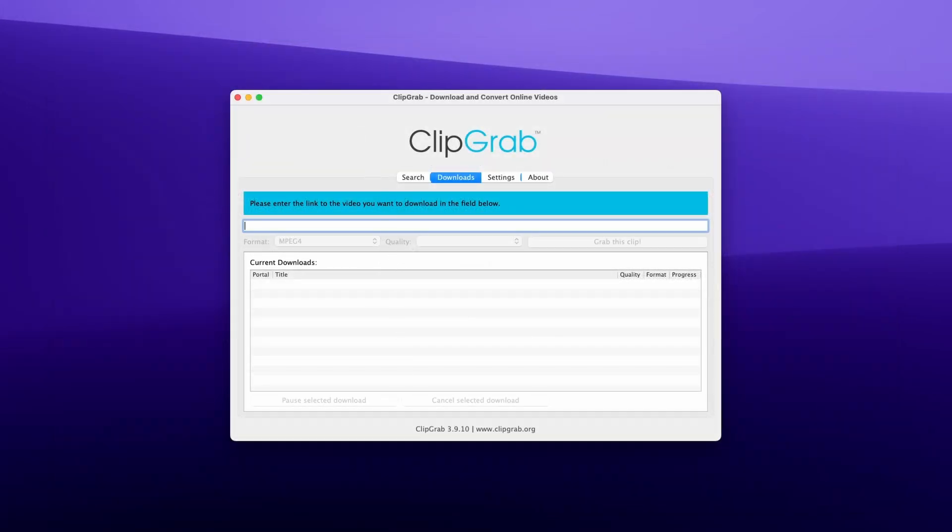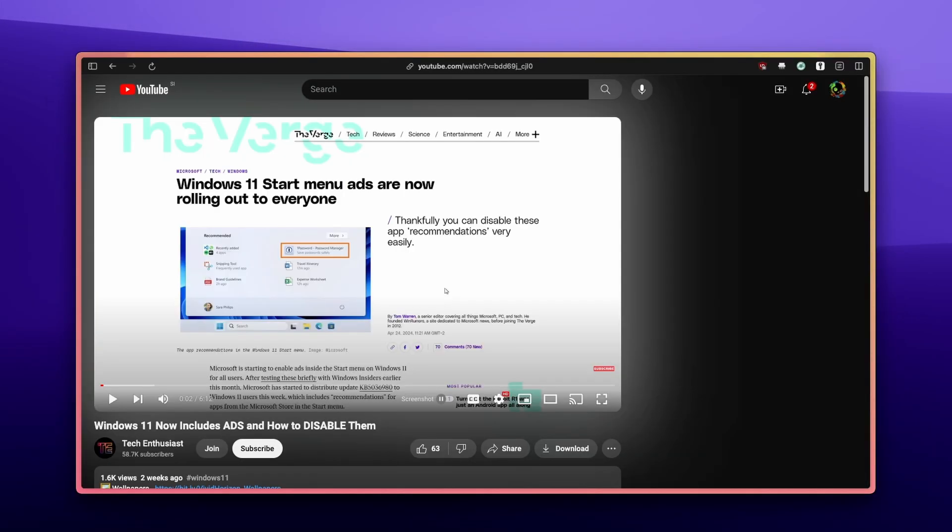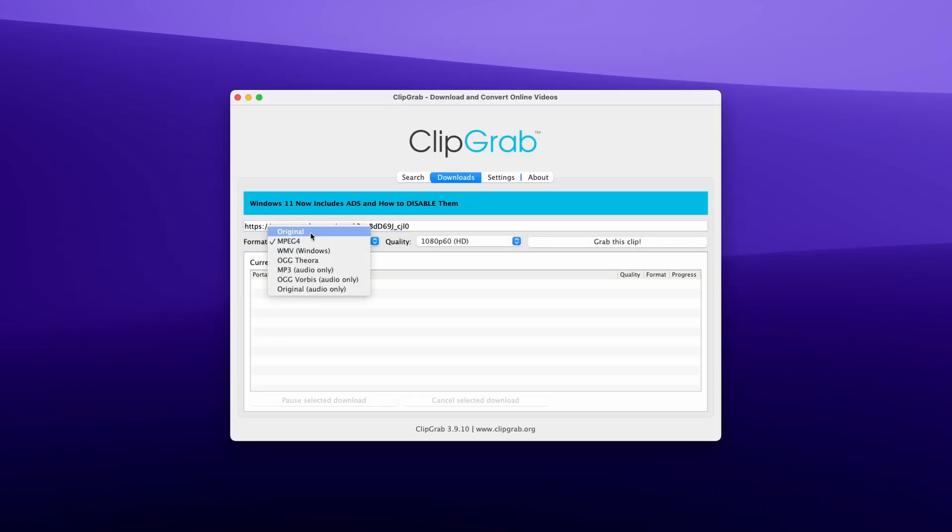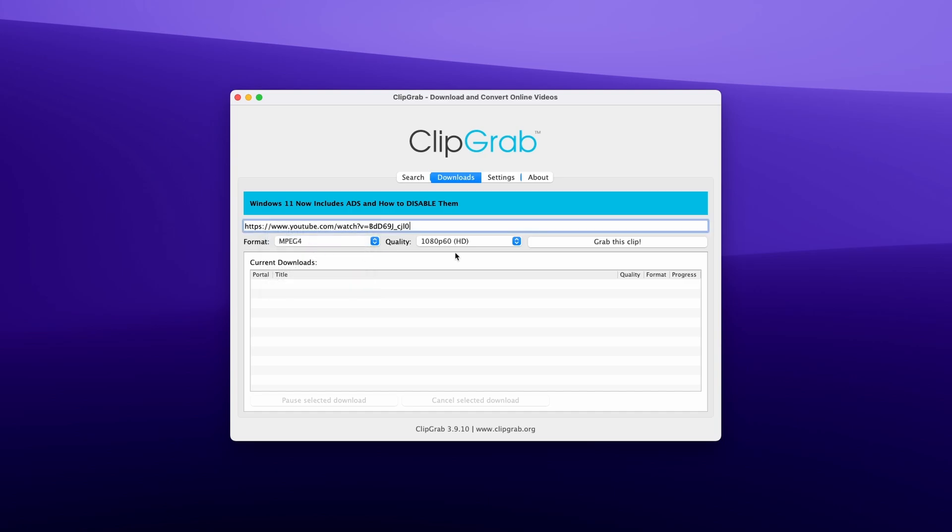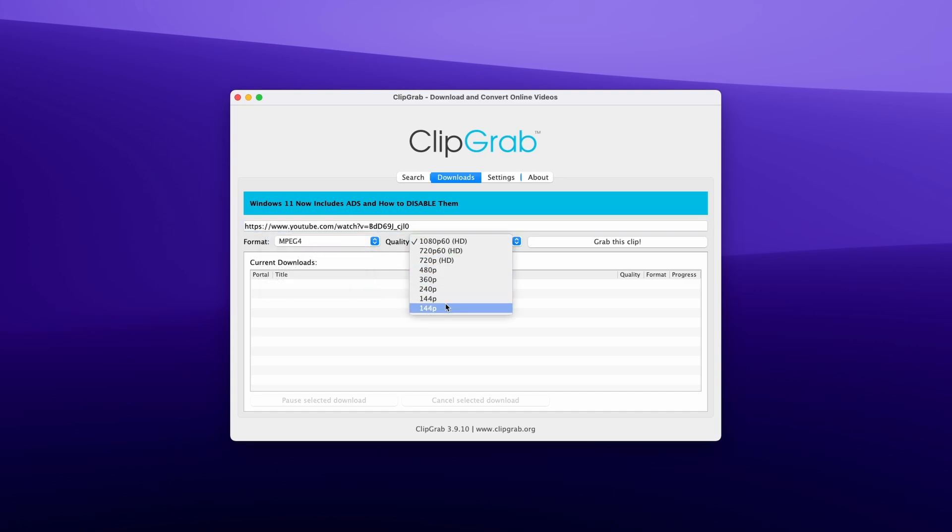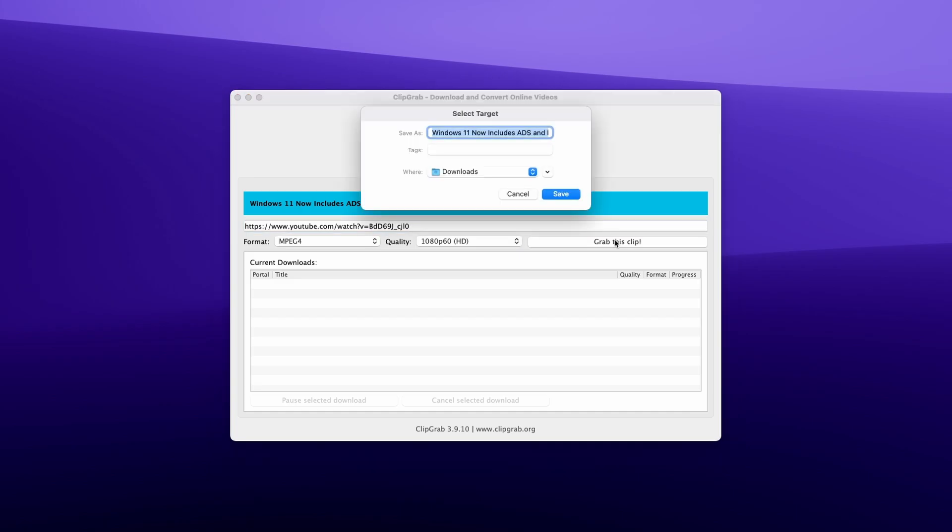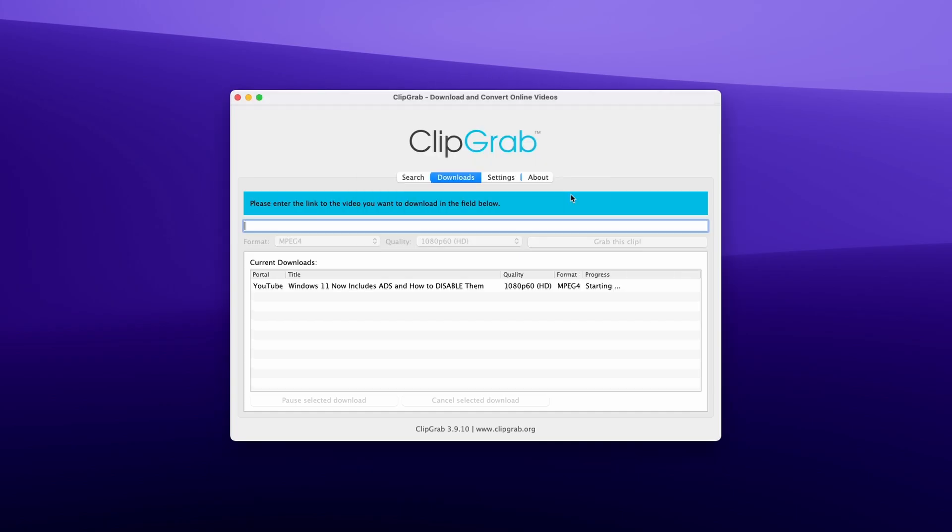It's even very easy to use. Just open ClipGrab on your Mac and copy the link from the video you want to download. ClipGrab should automatically detect the title and link. Then you can select various options for the format of the video and quality settings. Once you have all the settings dialed in, click on Grab this Clip button, and that's how you download videos using ClipGrab.